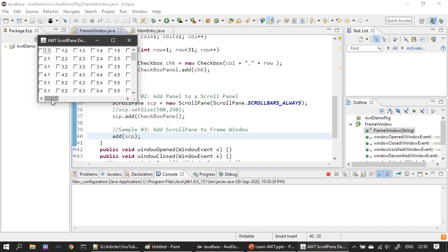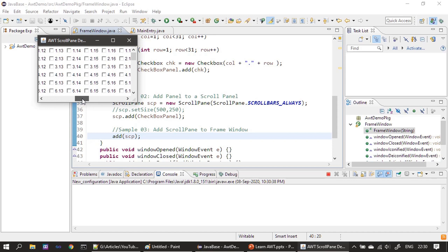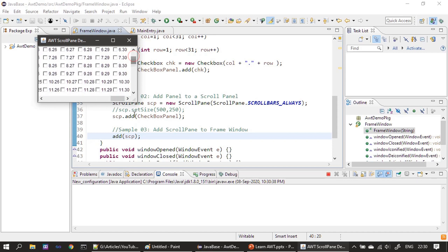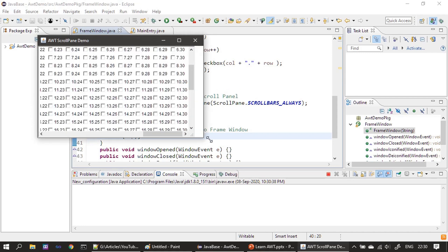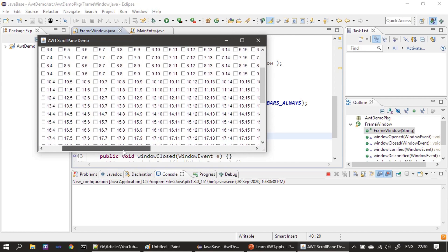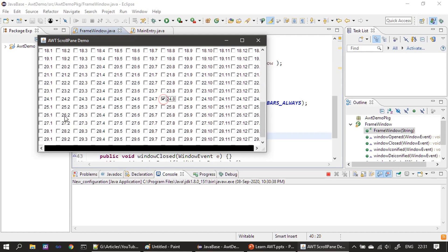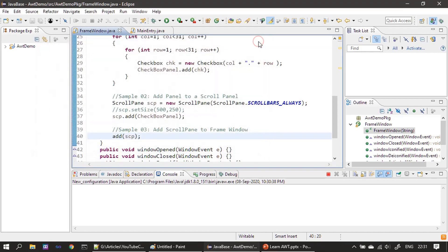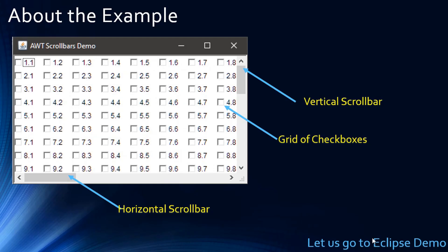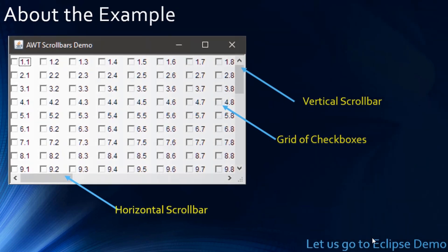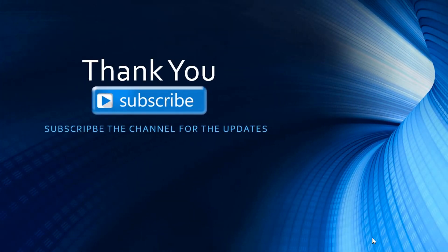Now if you see, I can scroll through the content. You can resize the window and it will not affect the grid of components inside. That's the use of a ScrollPane. That's all for this video — thank you for watching. If you like the channel, please subscribe. Bye for now!